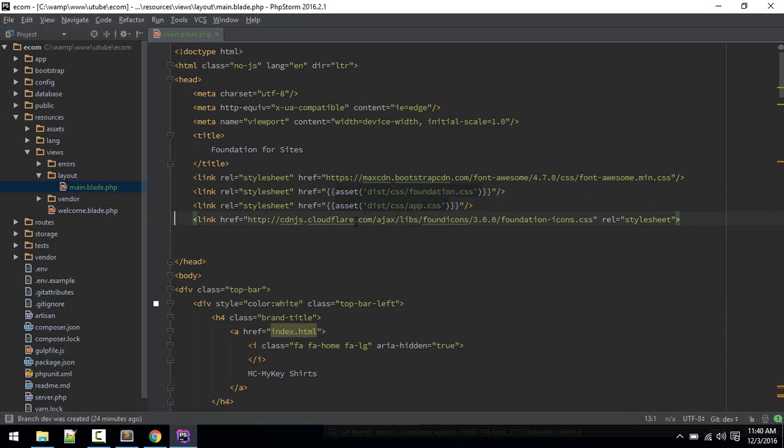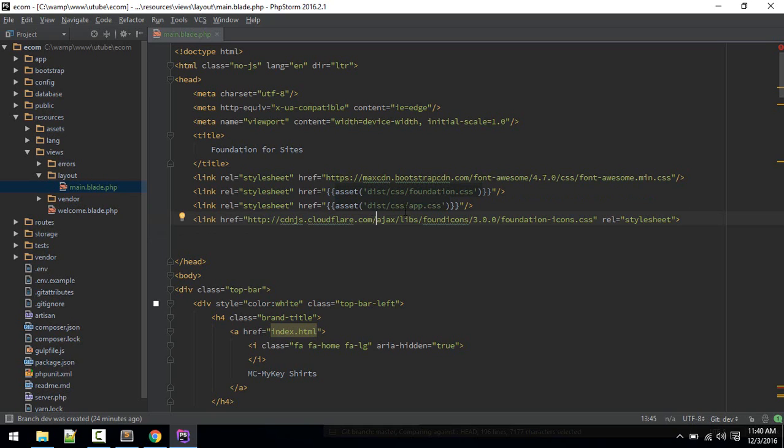We are looking for this foundation.css which is like Bootstrap. Here also we are importing these two CSS and we haven't included them yet so let's do that.